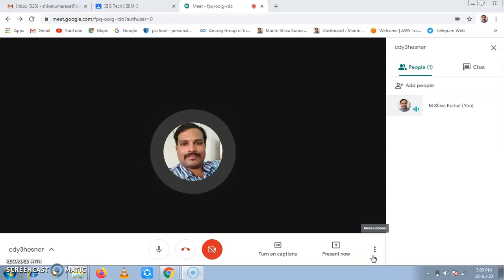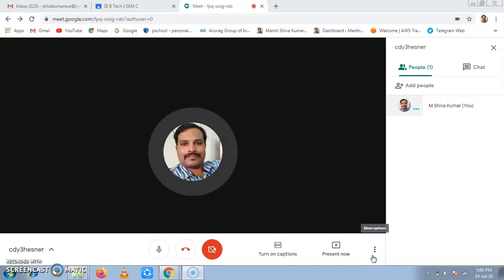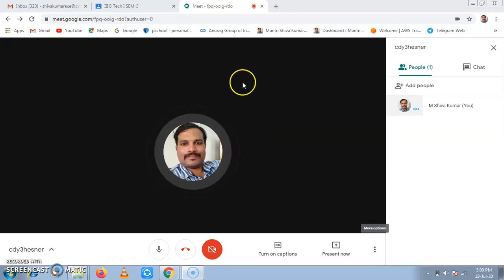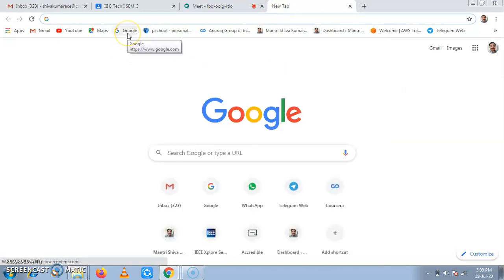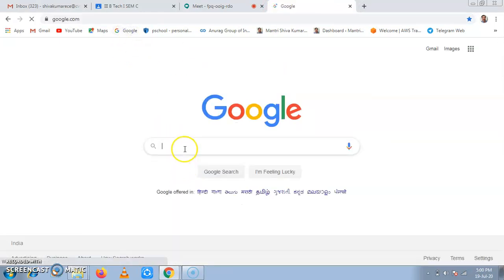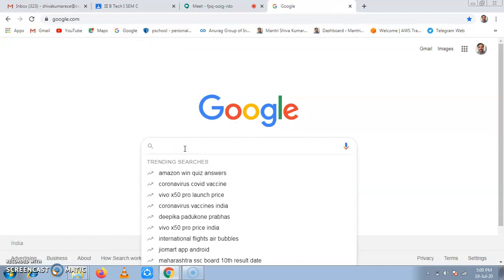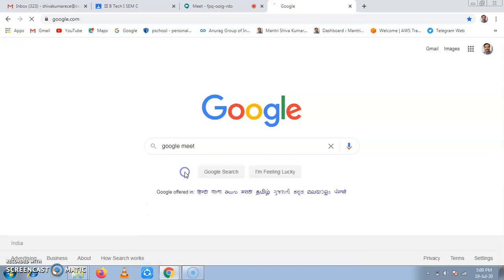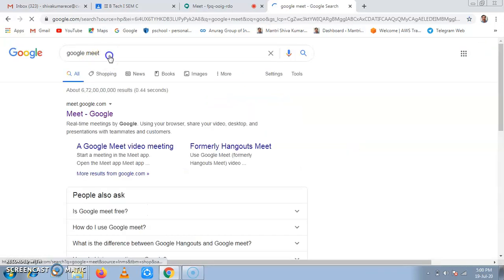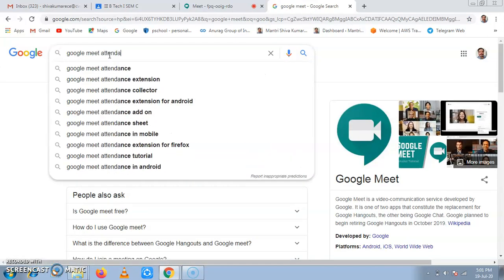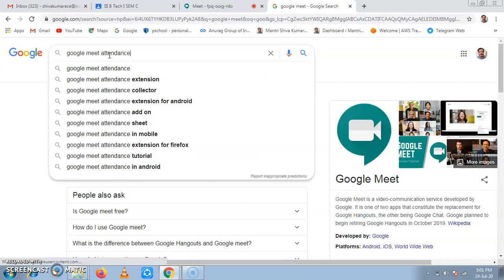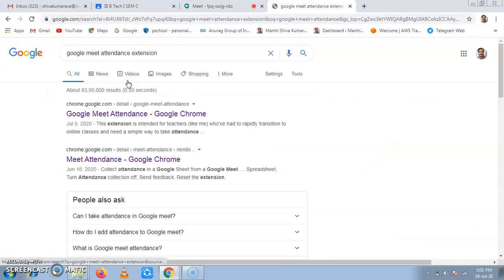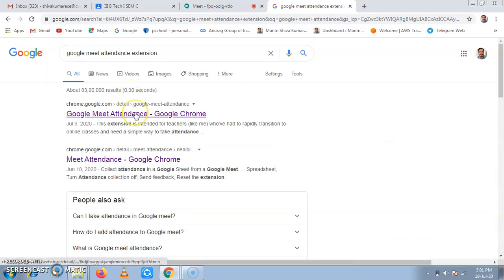Then now we'll see how to add extensions like Google Meet attendance and Poll Everywhere. Now for this, I'll click on a new tab. Now in new tab, I'll click on Google. In Google, I'll type Google Meet Attendance and extension. Now Google Meet Attendance extension, if I click on Meet Attendance.